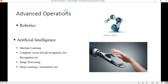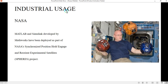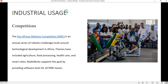Writing custom code is mainly needed when you can't find what you need in the built-in models. MATLAB also supports artificial intelligence, machine learning, computer vision, image processing, and deep learning. MATLAB is not only used in schools — it's also used in industry. For example, NASA uses MATLAB for their projects. MATLAB is also used in competitions like the Pan-African Robotics Competition, supported by MathWorks, the company that produces MATLAB.